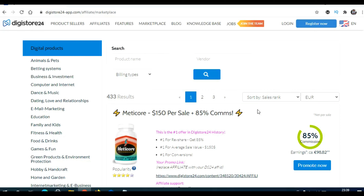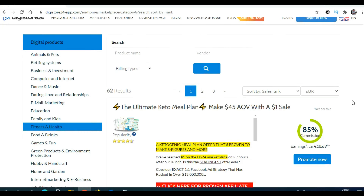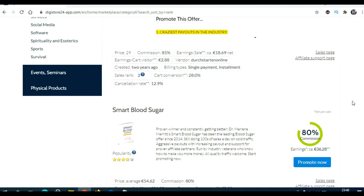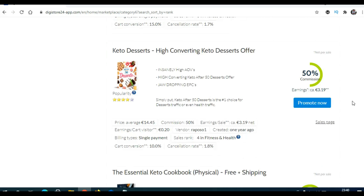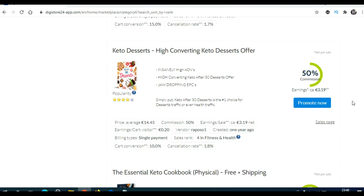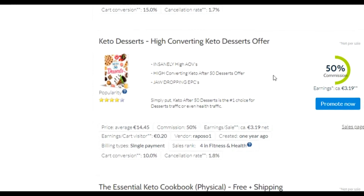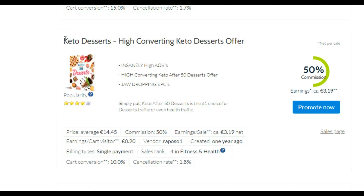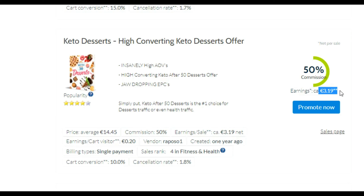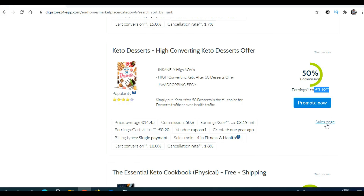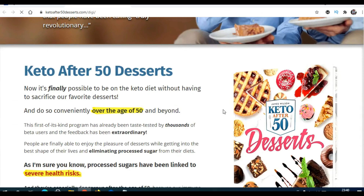Let me jump into my computer and we'll begin. I'm here on the Digistore24 marketplace. Let's say I'm in the weight loss niche, so I'll click on fitness and health. You need to go through these products, their sales pages, their affiliate tools pages if they have one, read some reviews, and based on that data decide which product you wish to promote. Let's say I wish to promote Keto Desserts — I can make 3 euros and 19 cents per sale. I'll open their sales page in a new tab, and later you'll see why we need their sales page.